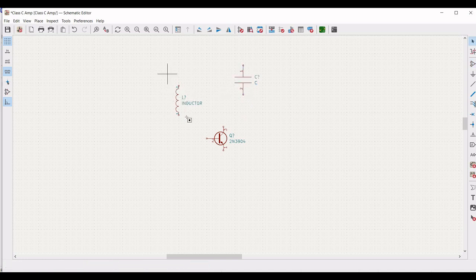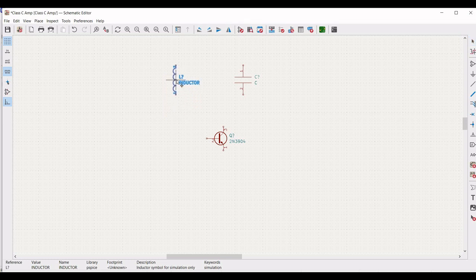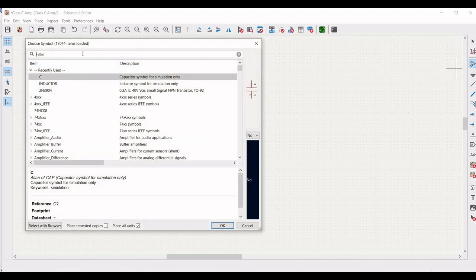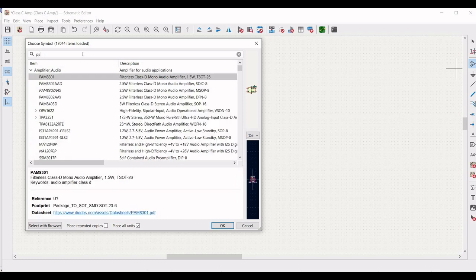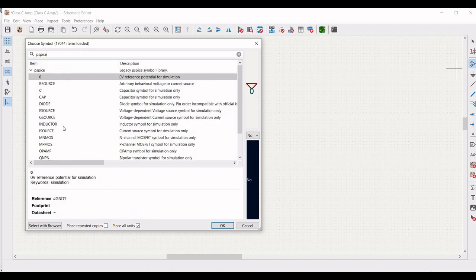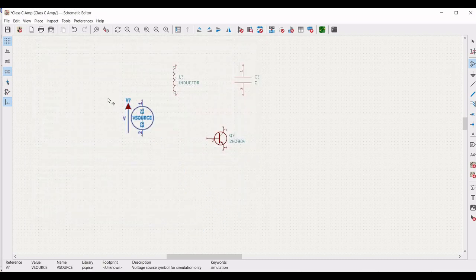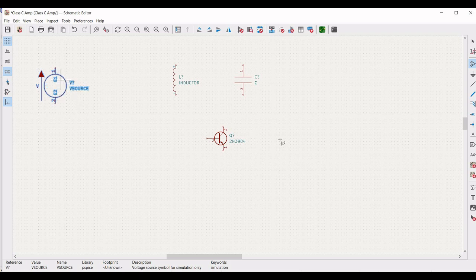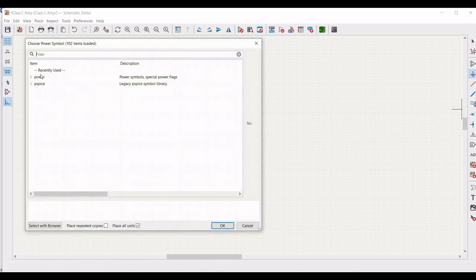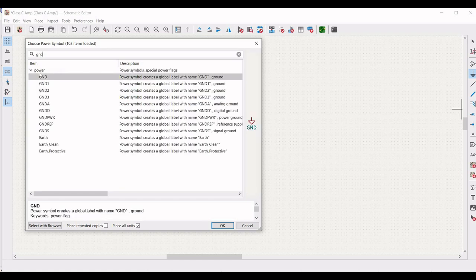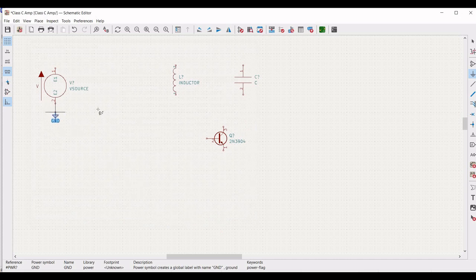To move a particular symbol, click on that symbol and drag it. Now we have to add other elements. So again type PSPICE and select the voltage source. Place this particular voltage source in the schematic window as shown in this tutorial. Now we have to add the ground, so click on add power port and search for ground and place the ground connection near the voltage source.